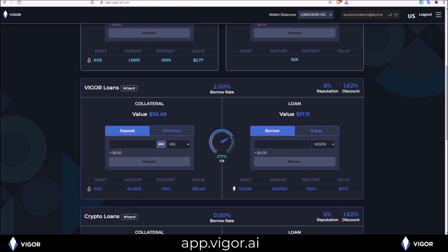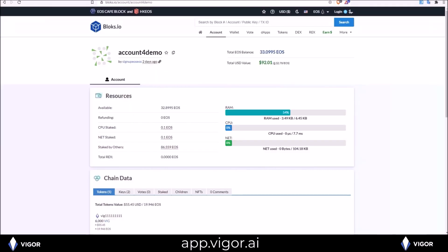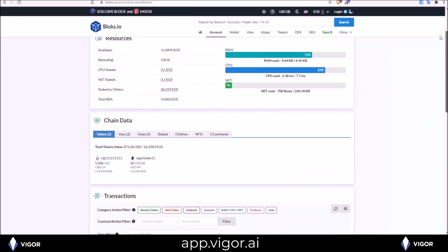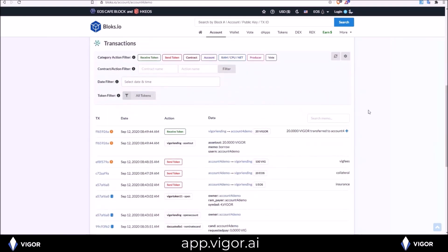And then over here, the 20 Vigor I have borrowed. So now in my wallet, I have that 20 Vigor. And we can see that on an explorer. I have my 20 Vigor loan. Vigor lending sent to my account. The 20 Vigor for the loan I just took out.